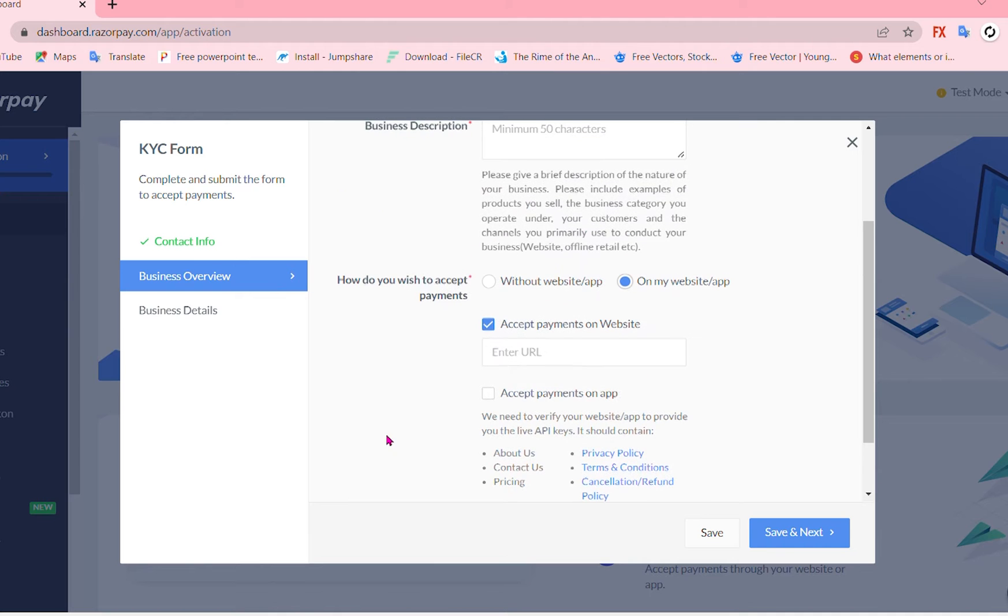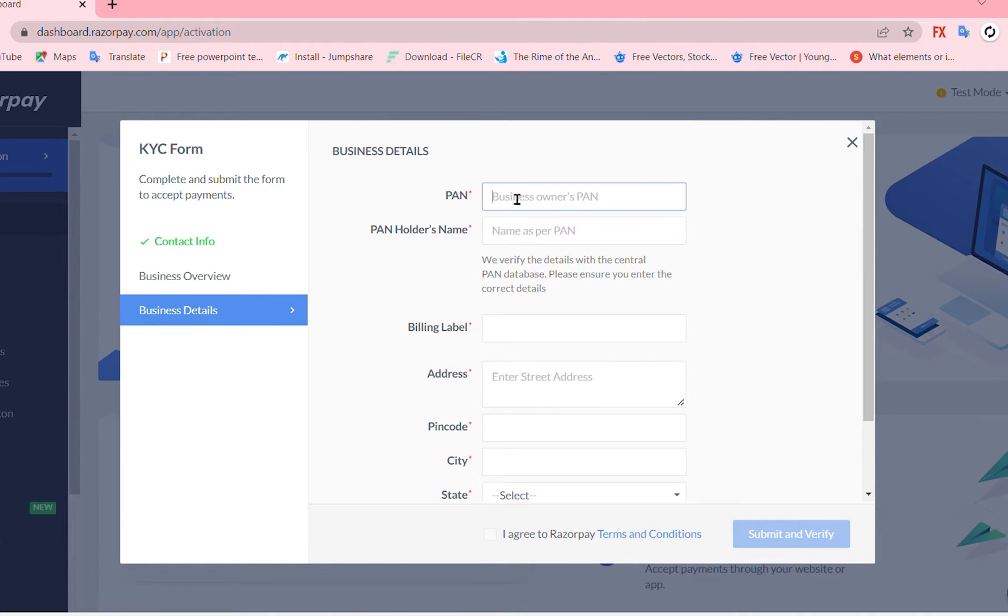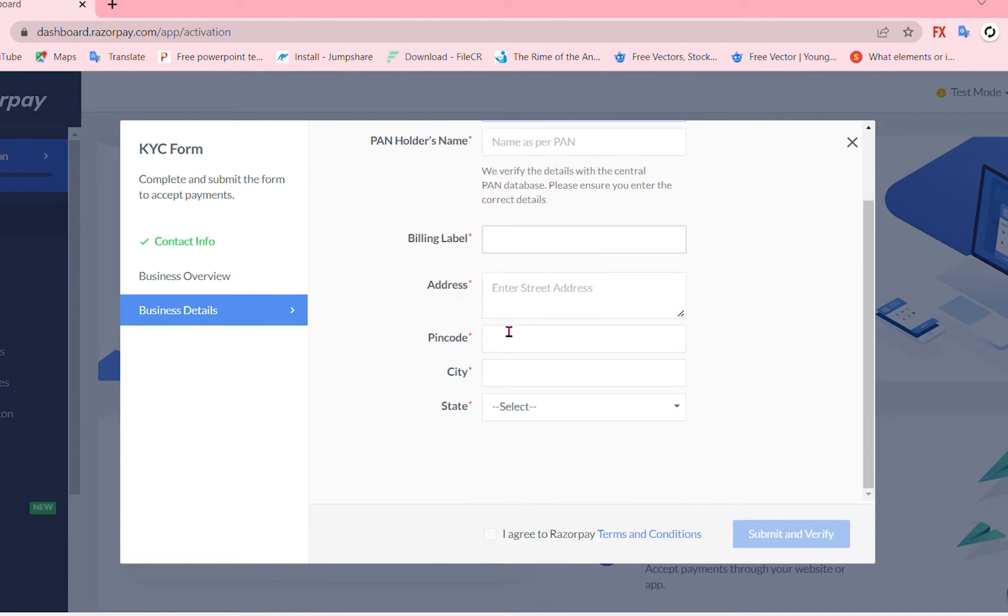After that you can go to business details, your PAN, holders name, billing label, address and just submit and verify over here. Right now I'm not doing it because I don't need it.